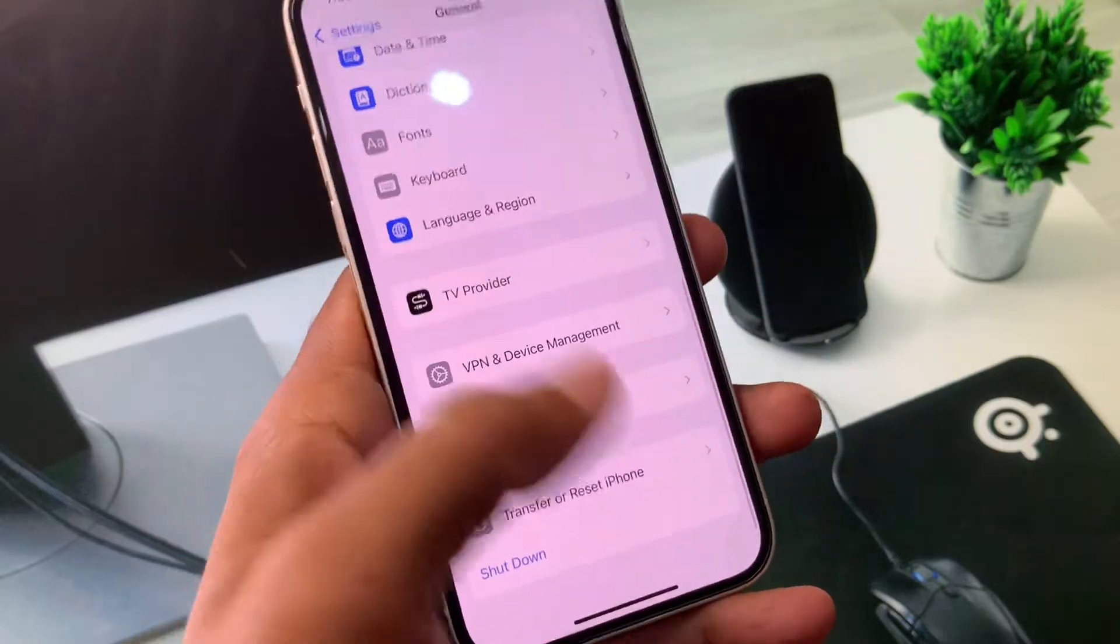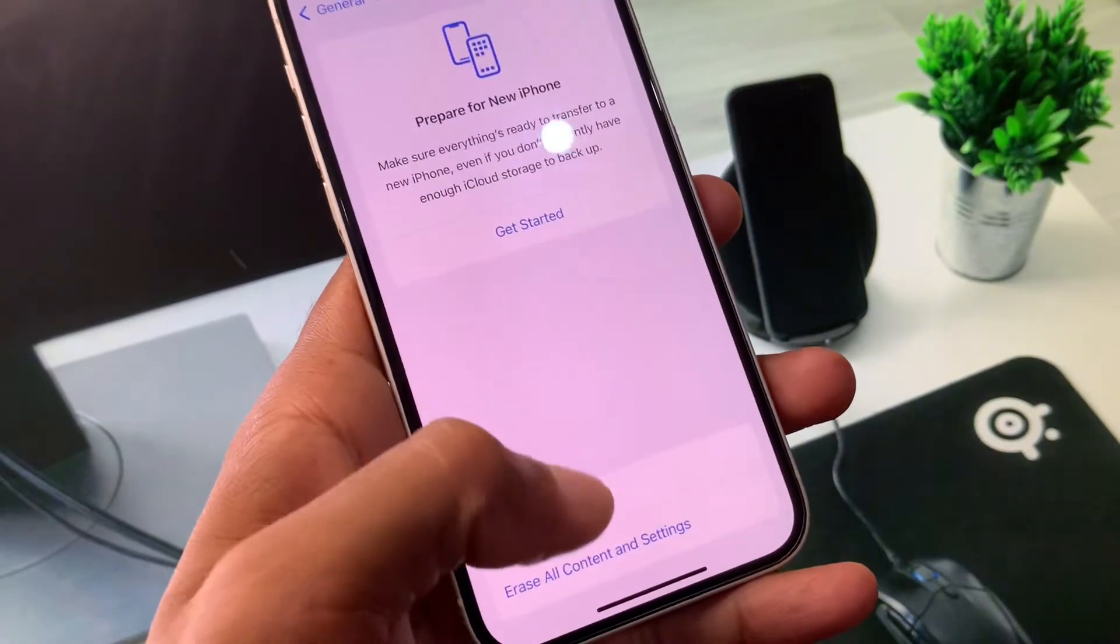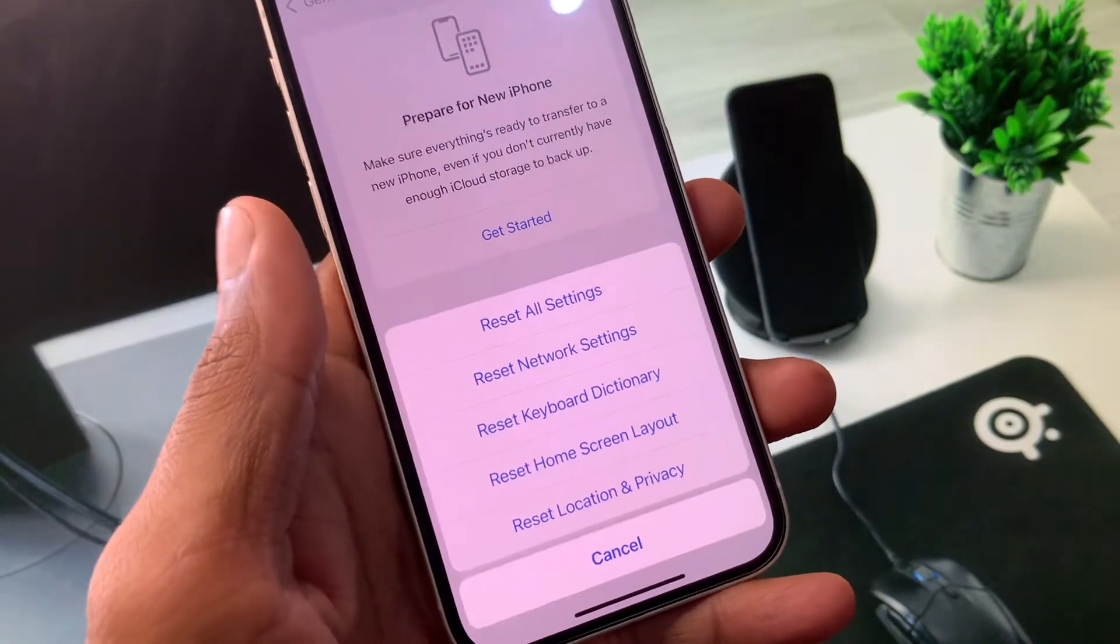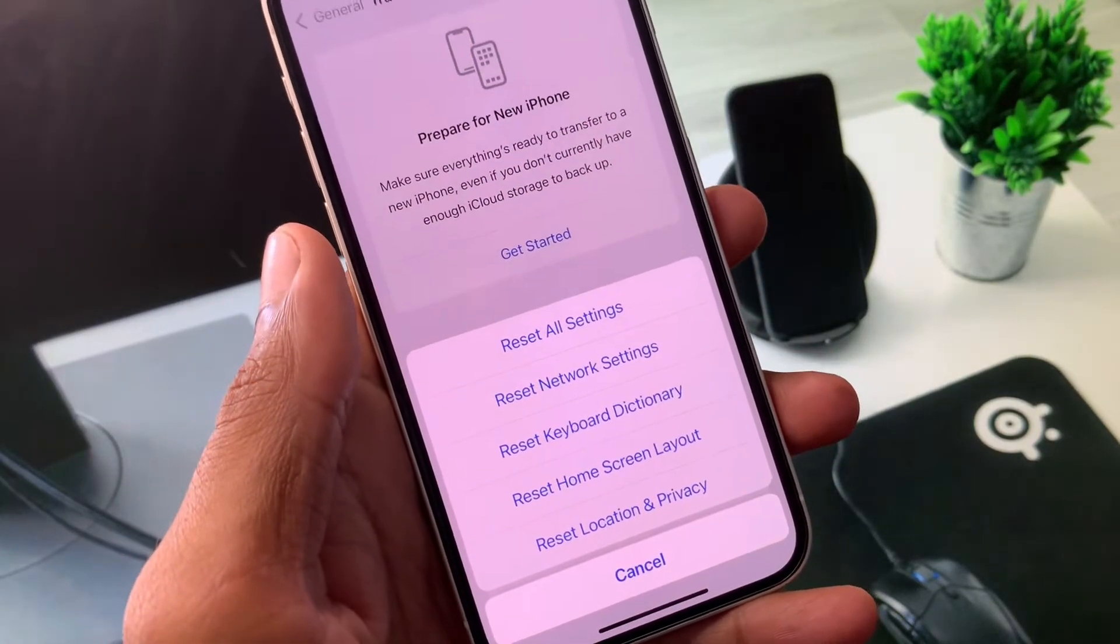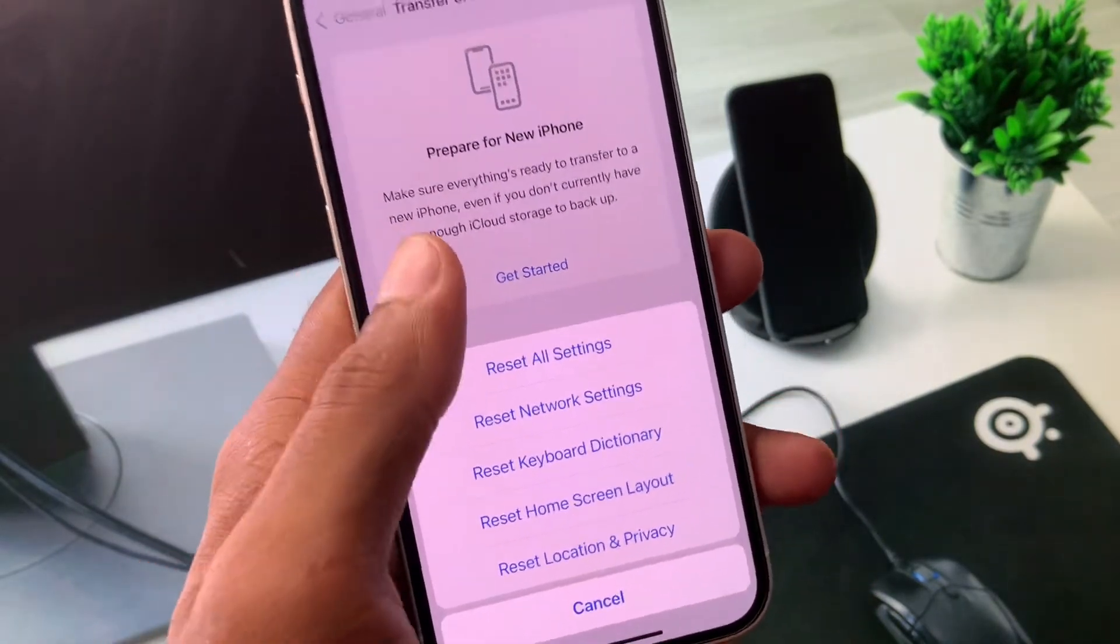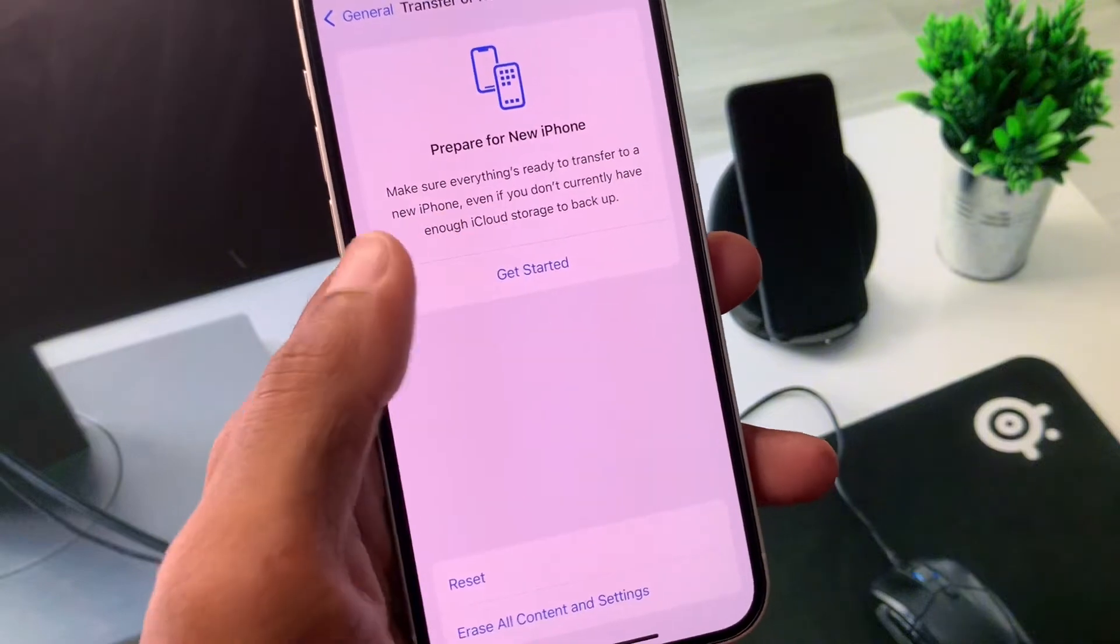Now you have to reset your network settings. Maybe there is a network problem and after this you need to go back.